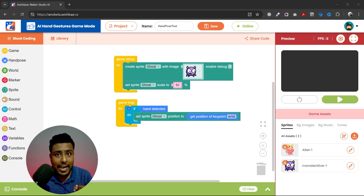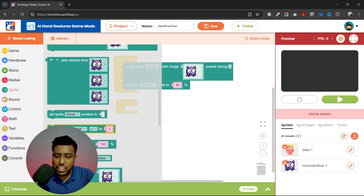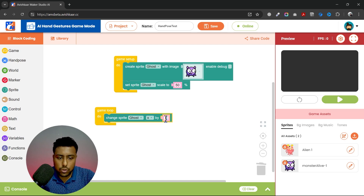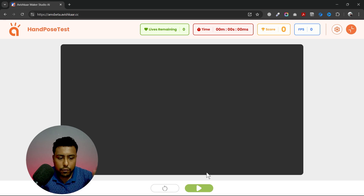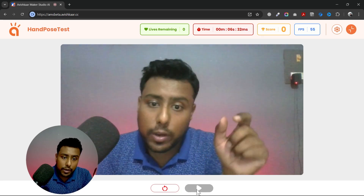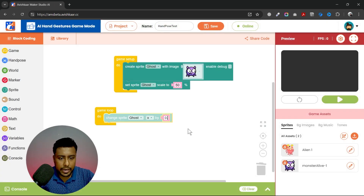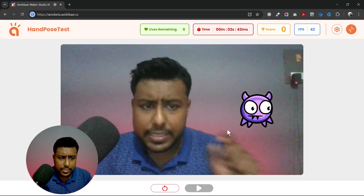Now that you know how to move a sprite using hand gestures, it's time to learn how to move it automatically using code. We will use the block 'change sprite x by 0'. This block will continuously change the position of the sprite in the x direction. If I choose 2 and play the game, the sprite moves right very fast — 2 pixels every frame. I'll change it to 0.1 for a slower speed.